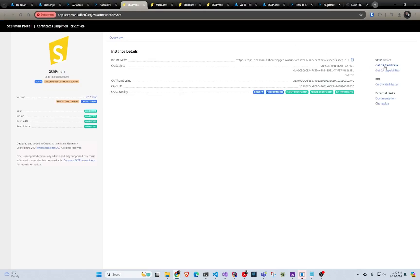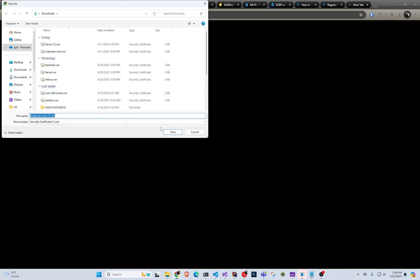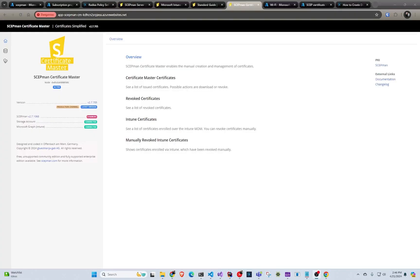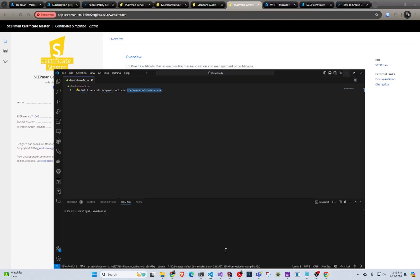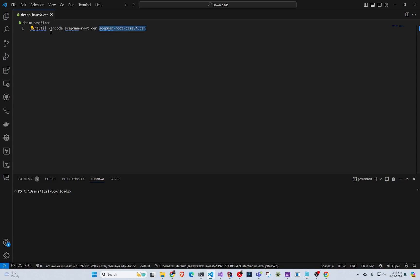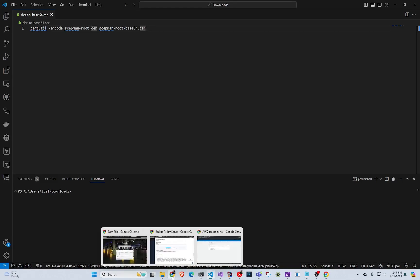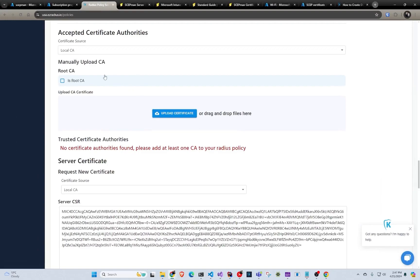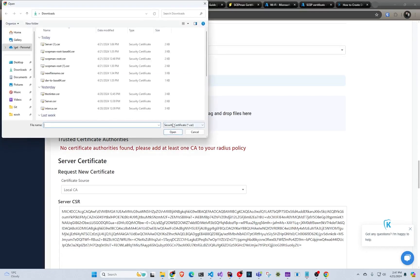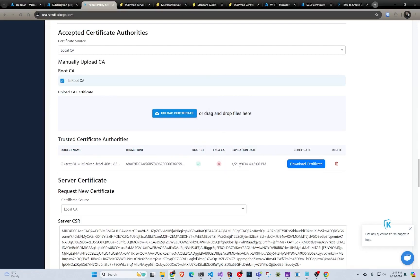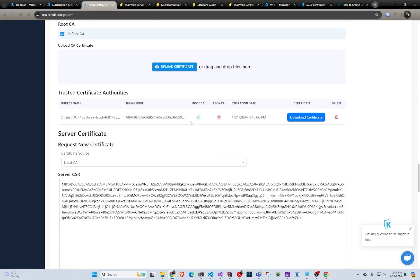This is where we would go back to your SCEPman and click get CA certificate, then download the certificate. Once we download the certificate we go to PowerShell wherever we downloaded it, and we're going to run certutil to convert it from SCEPman to SCEPman Base64. What this does is change it from binary to Base64, which is required for EZRADIUS. So once we run that, we go back to RADIUS, select your local CA, click that it's a root CA, and upload our Base64. Now we have our trusted certificate — any certificates issued by this CA will be trusted. If you have multiple CAs, you could add more.